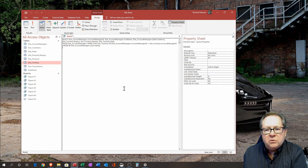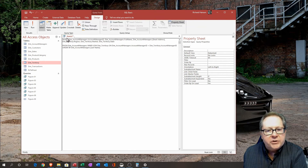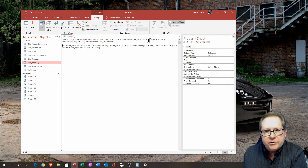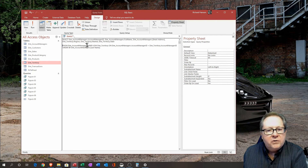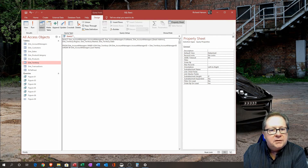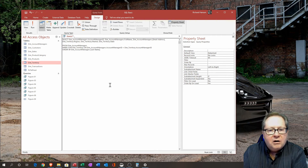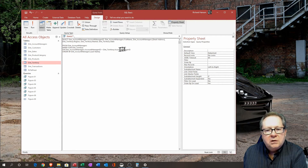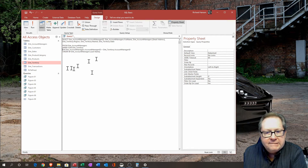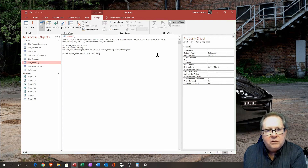Let's look at what the full SQL looks like now. The SELECT statement picks Account Manager ID, Full Name, and Email Address from dim_account_managers, then Region, Market, and State from the territory table. The FROM clause is dim_account_managers INNER JOIN dim_territory ON dim_account_managers.account_manager_id equals dim_territory.account_manager_id. Then we also have ORDER BY Last Name.